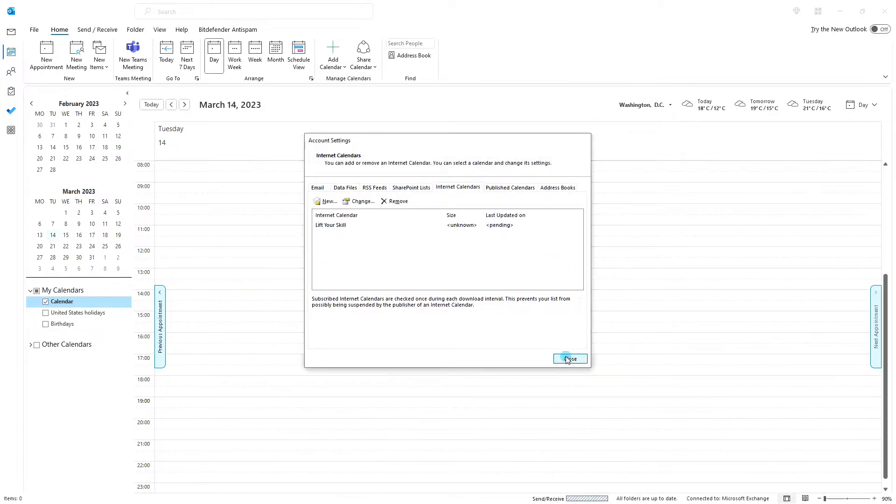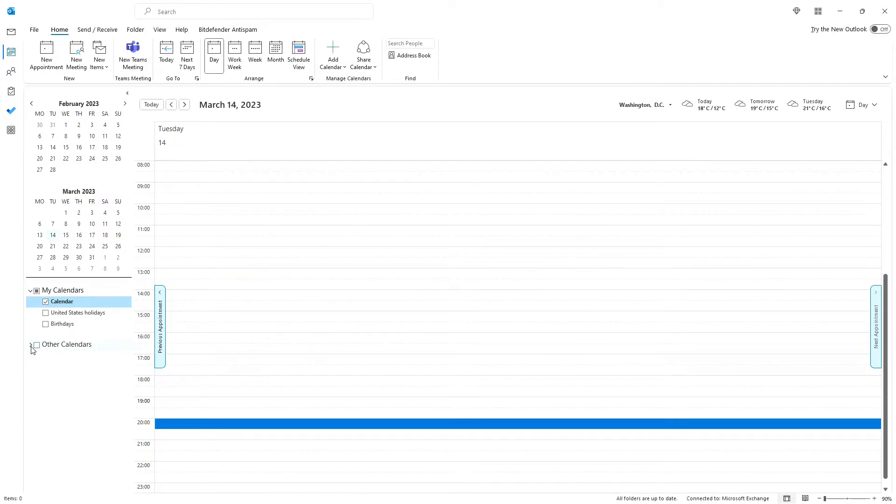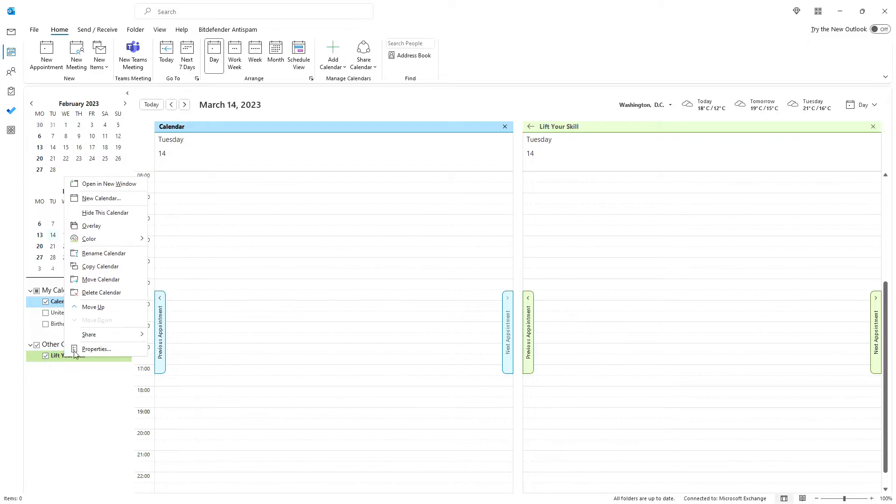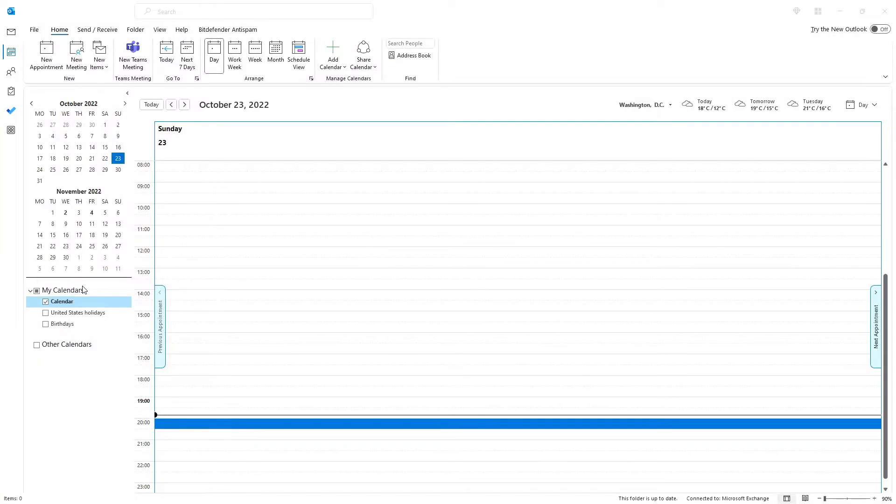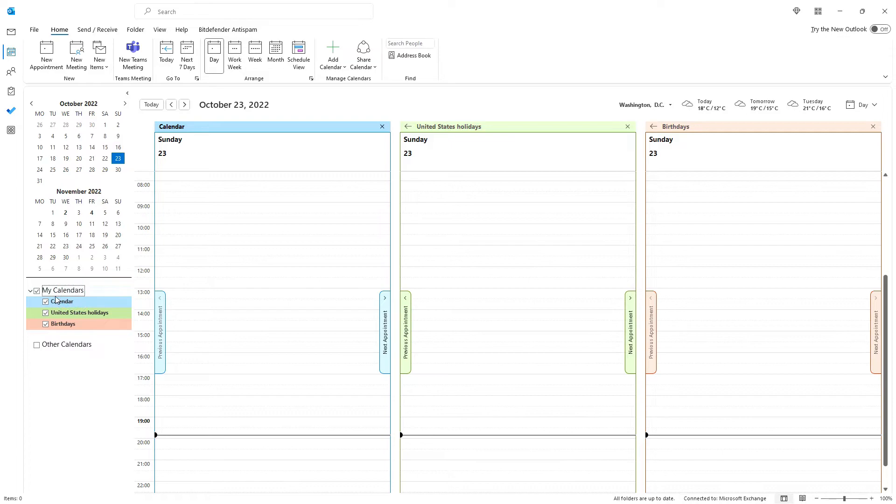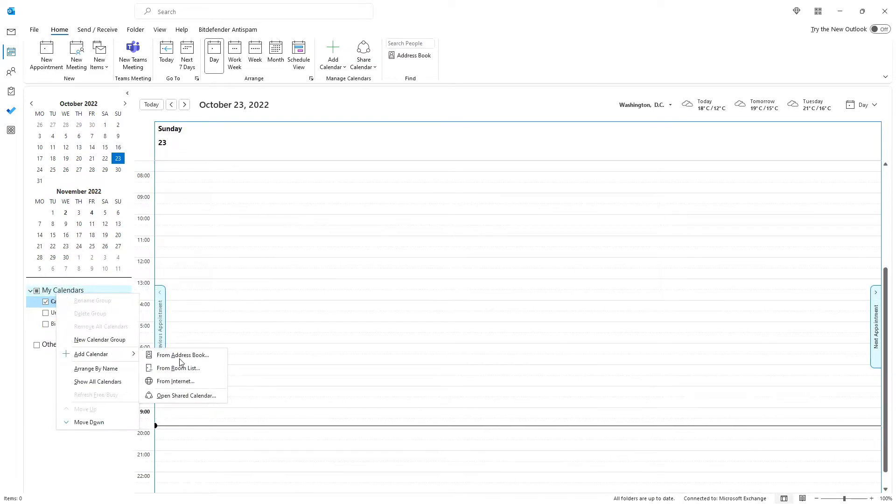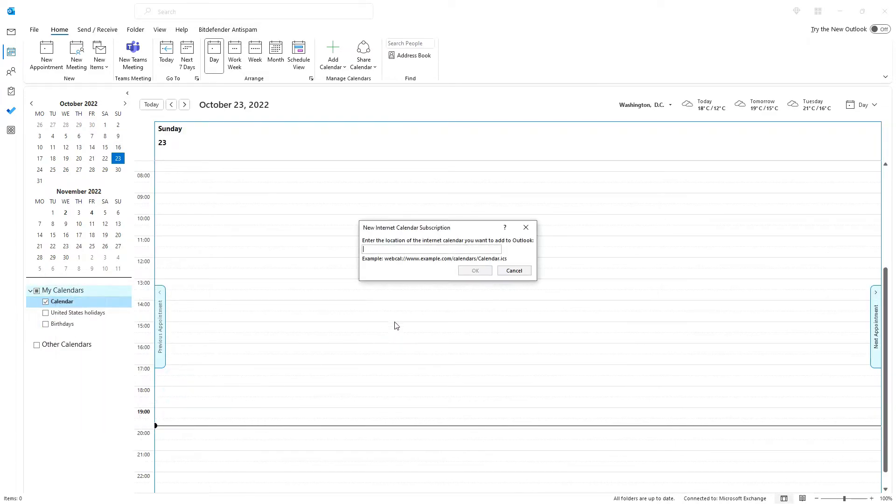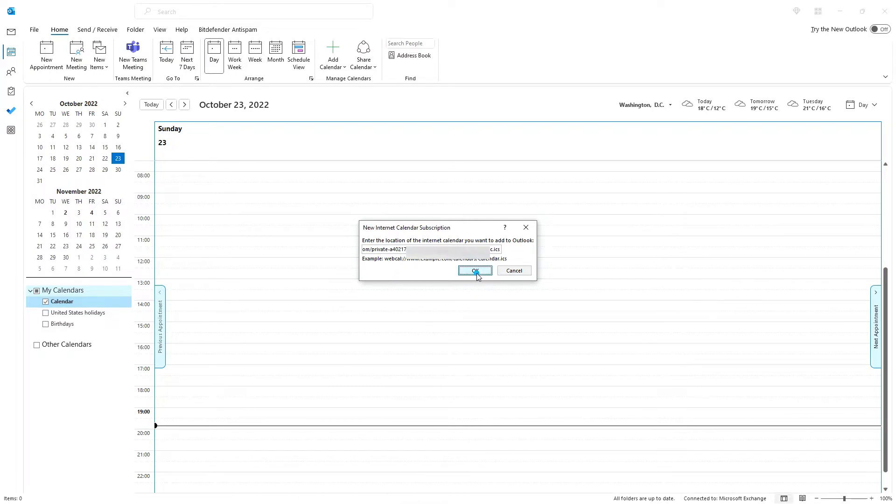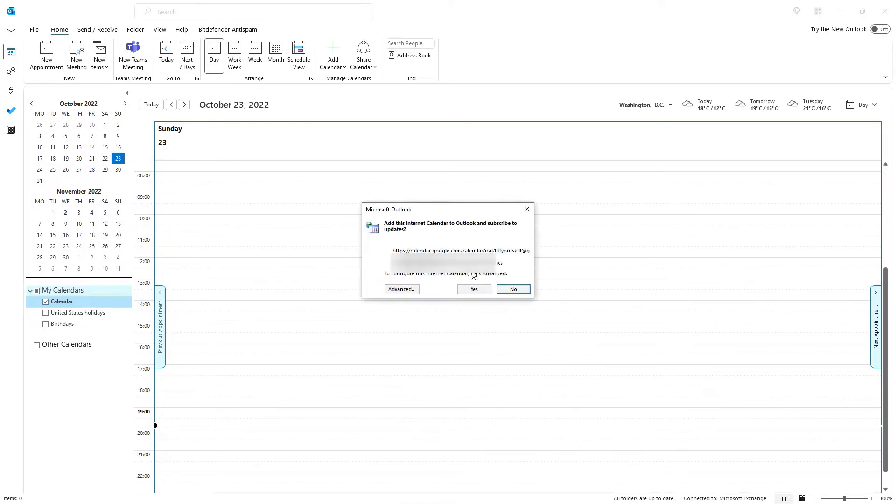If you click OK, a new calendar will be added to the Other Calendars section. If you subscribe to your Google Calendar by right-clicking on My Calendars or Other Calendars, then the first prompt will be the same as with the other option, but when you paste your Google Calendar's address and click OK, then you will see a different dialog where you can confirm the subscription.